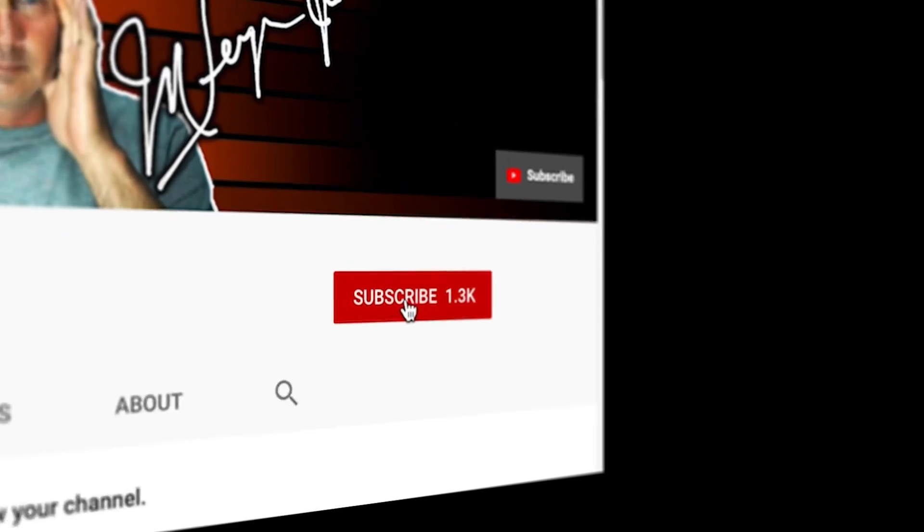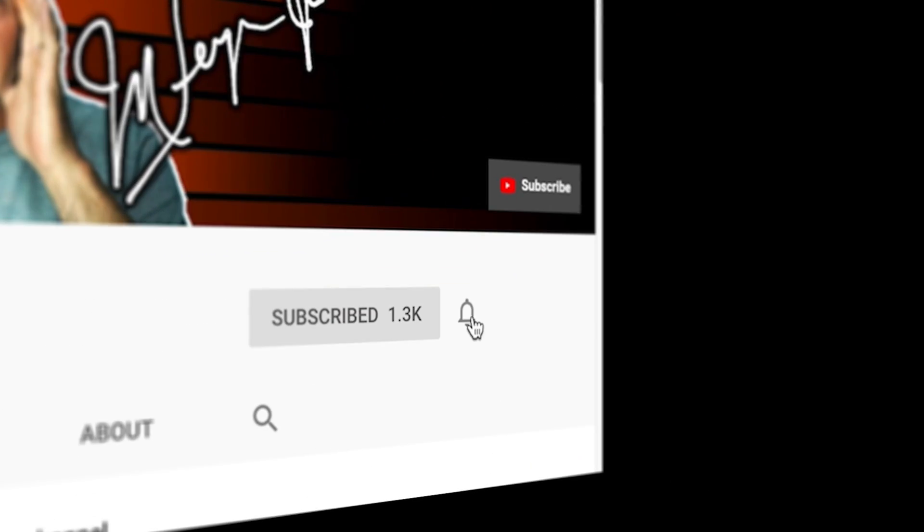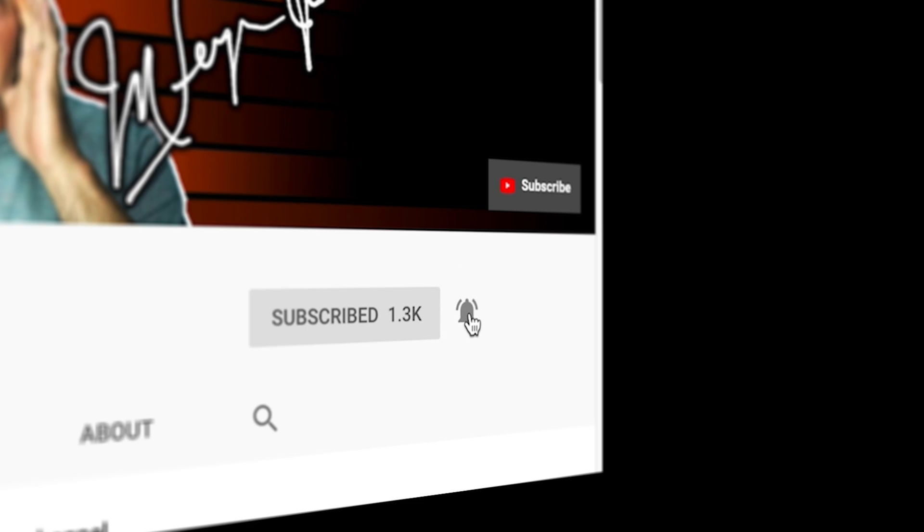If you're always looking for tools, tips, and tricks to help make you a better YouTuber, subscribe to the channel and click that bell so you don't miss any new content.